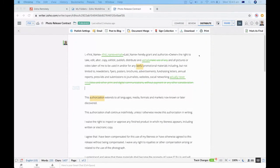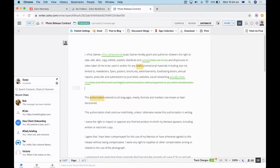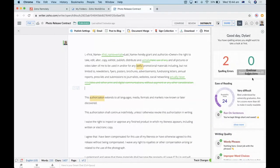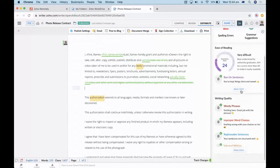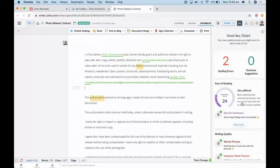Another really cool thing is Zia — Zoho's Intelligence Assistant — available up here in Writer. Zia is an artificial intelligence virtual assistant that helps with spelling and grammar throughout a document and gives you insights into your writing: ease of reading, wordy phrases, improper word choices, passive sentences and clichés. It's a really great tool to have inside your office suite.